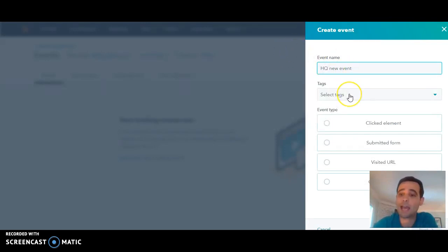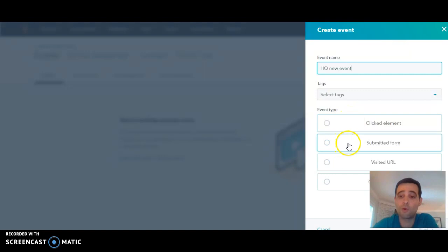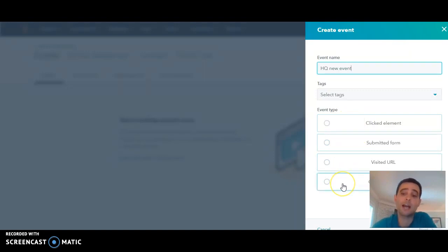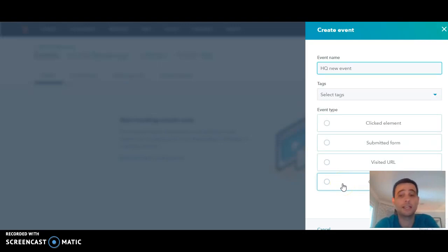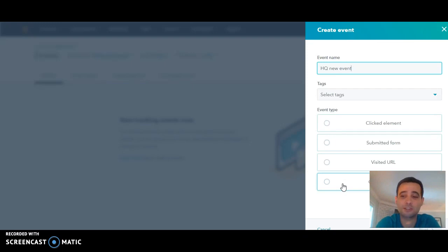You can add tags for it so that you can categorize these. Then you select the event type — it's a simple clicked element, submitted a form, visited a URL, or you can set up a custom event. Custom events require a little bit of extra coding, but then you can look at things like did someone reach a certain point on the page when they're scrolling, or did they interact with a particular element in a certain way.